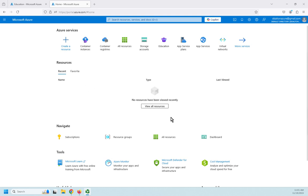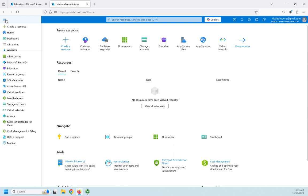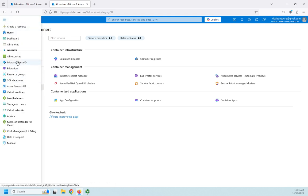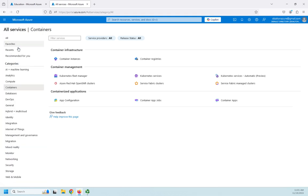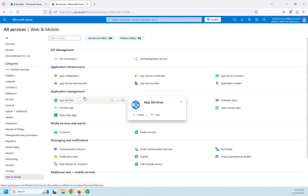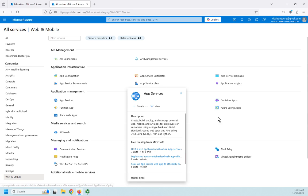So I'm here in my Azure portal and I'm going to start with an application service. I'm going to click my little menu here and I can look for application services or I can go to all services. You'll notice by the way it's not here by default, you can favorite it. You can go to all services and you can find web and mobile.